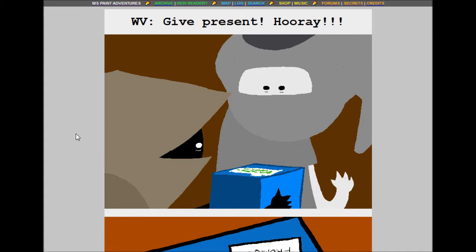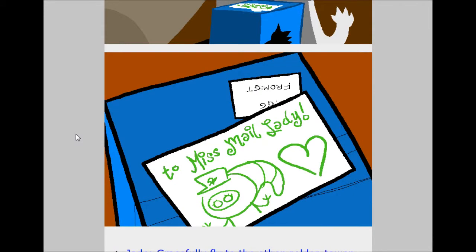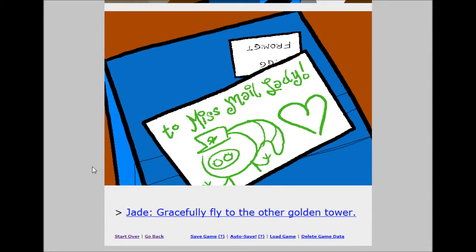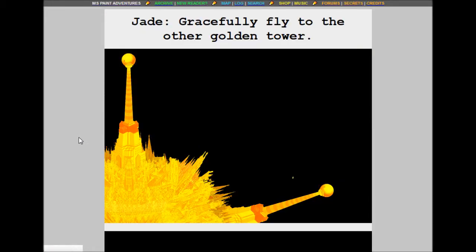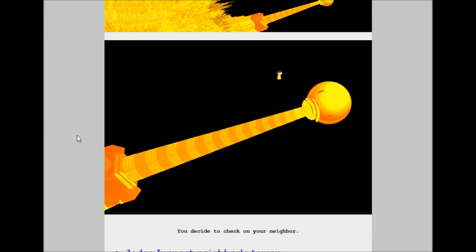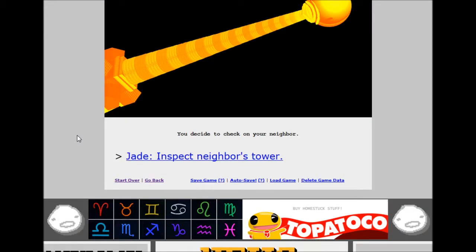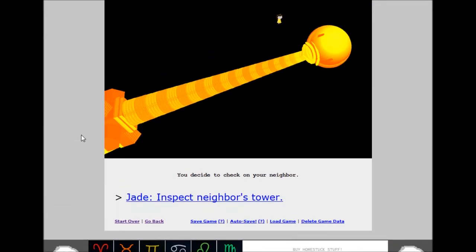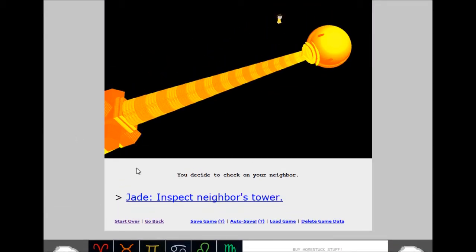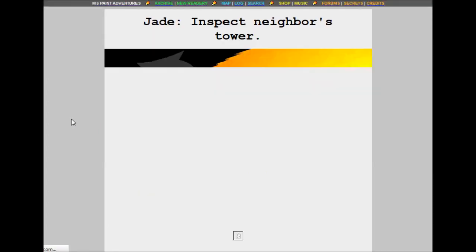To miss male lady. Jade, gracefully fly to the other golden tower. You decide to check on your neighbor. Jade, inspect neighbor's tower.